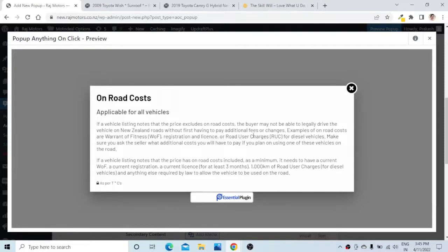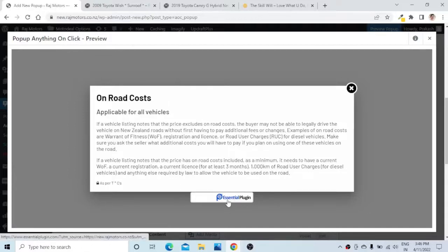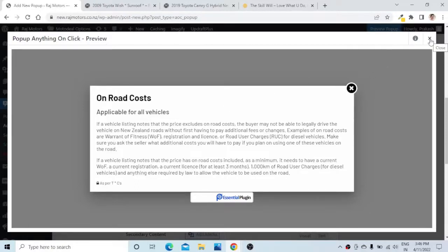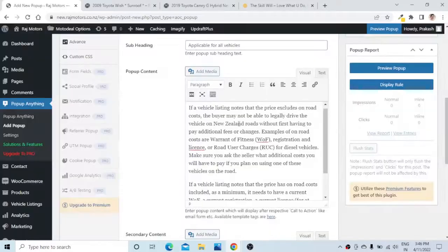Here it is — it says 'On Road Cost, Applicable for all vehicles' and it has given the exact content with the note below. If you want, you can make any changes to the form by looking at the preview.